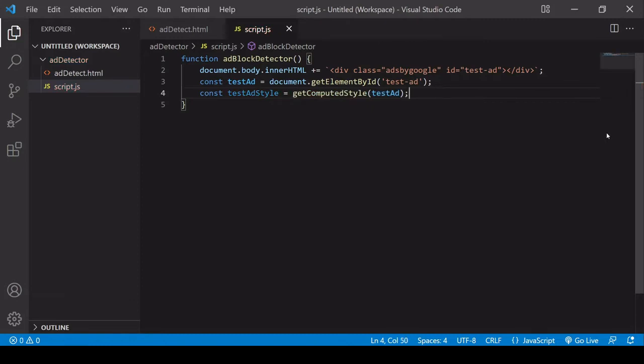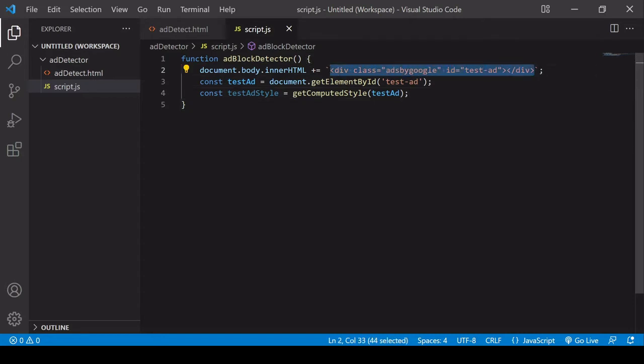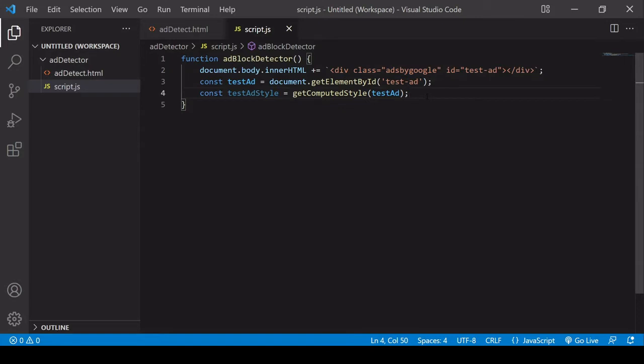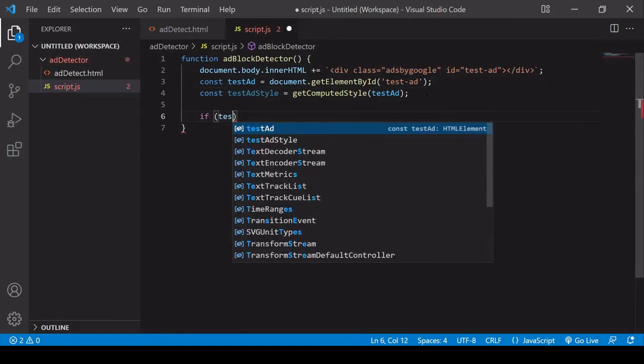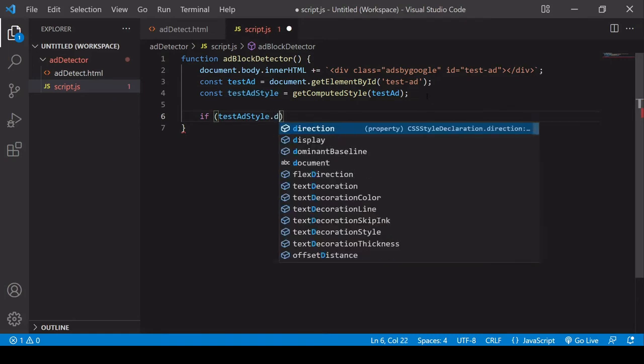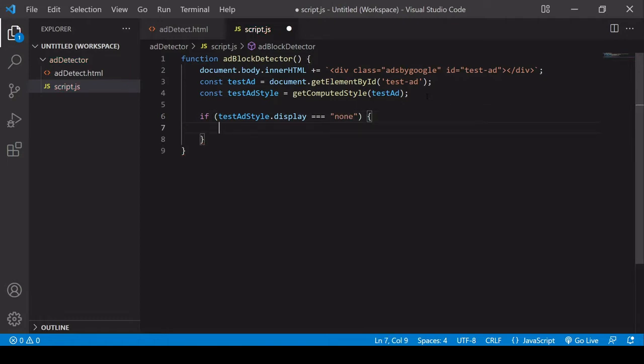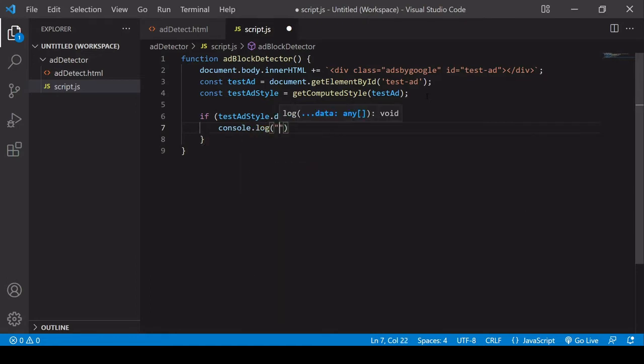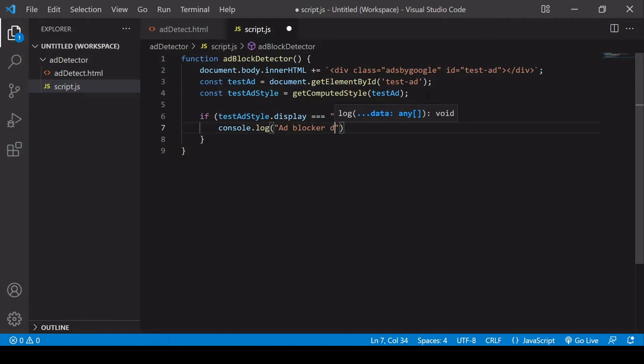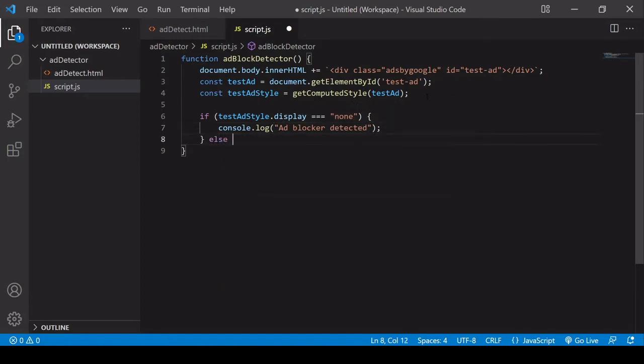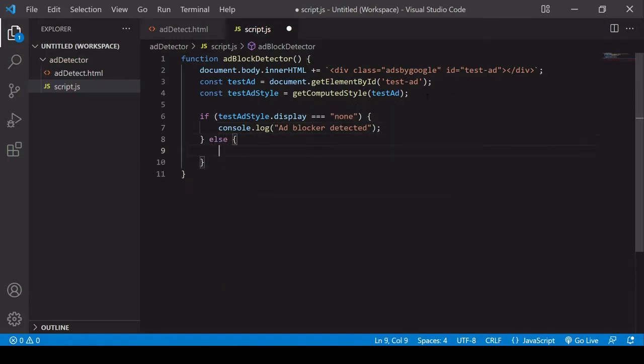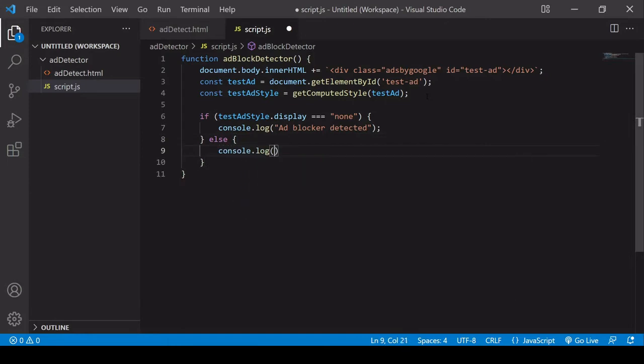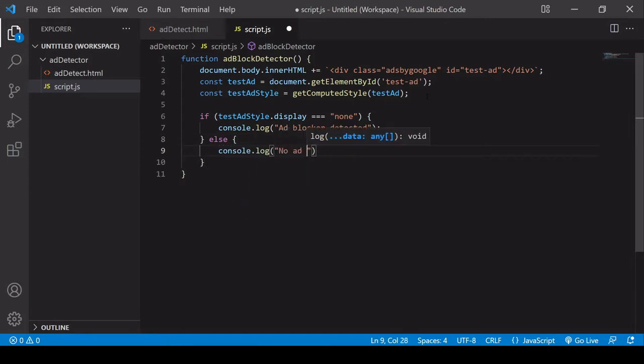So what I need to do to determine if the user is actually using an ad blocker is to test if some of the CSS styling on this suspected ad element, whether some of those have changed since I appended them to the DOM. And I can do that by querying the testAdStyles object. One of the properties that is very commonly changed by an ad blocker is display, and this is changed to 'none' so the ad is no longer visible to the user. So if that is the case I'm going to log a message to the console: 'ad blocker detected'. Otherwise I log a message down here saying 'no ad blocker detected'.